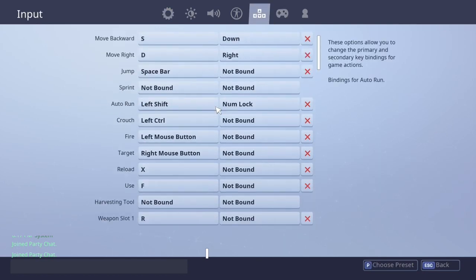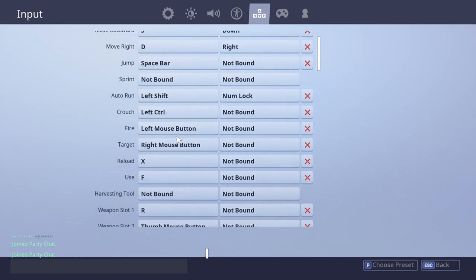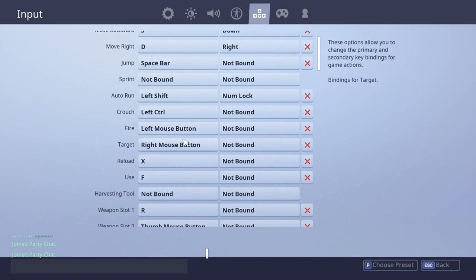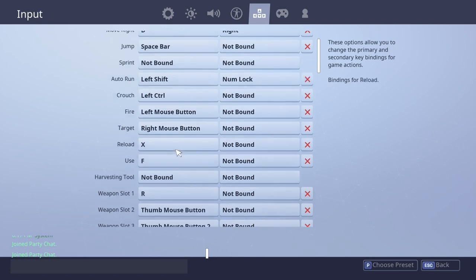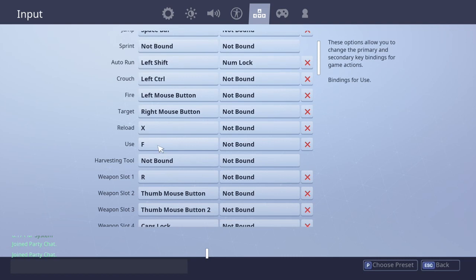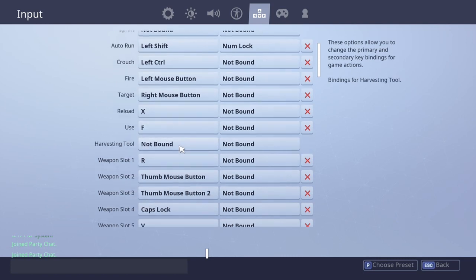You crouch with left control, I fire with my left mouse button and target with right mouse button. I reload with X, I use with F. Do not worry about harvesting tool, we'll get to that later, so do not worry about that right now.